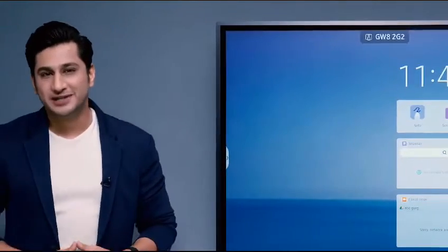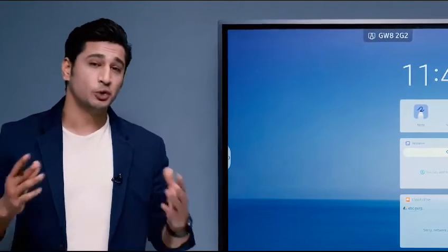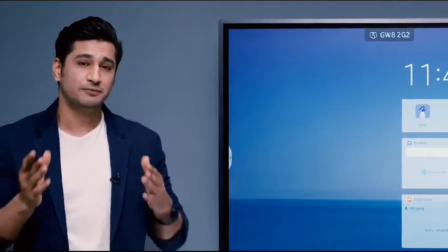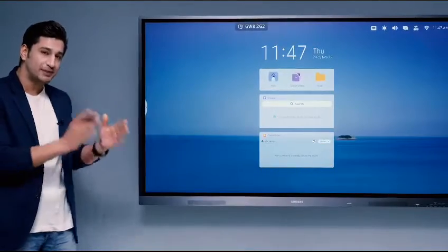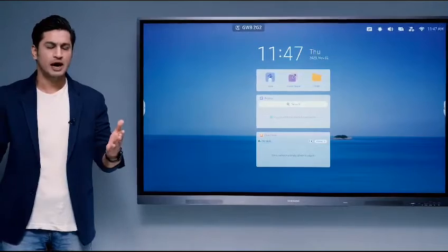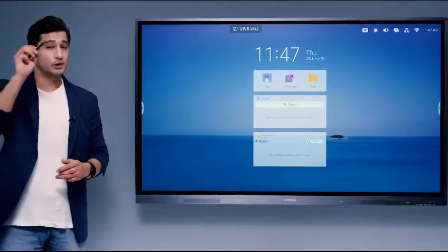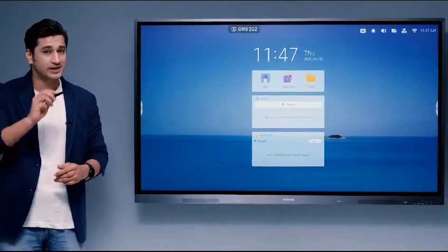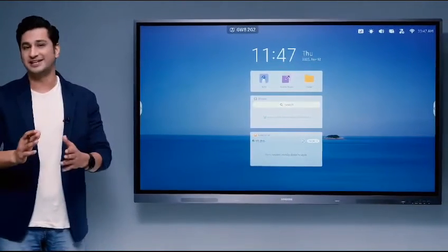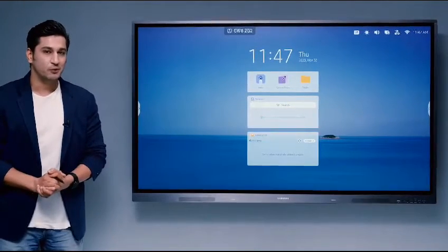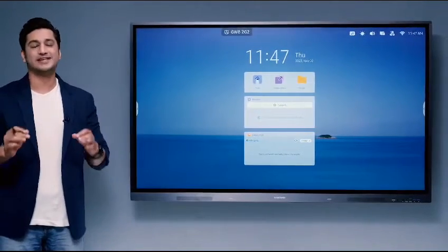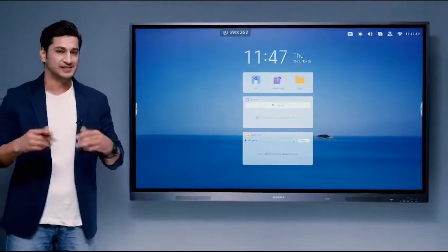You can also have multiple things running together. I will show you the option to split the screen. If you want to do two halves, that is possible, or if you want to have four things running, even that is possible. Whichever way you want, be assured that multitasking will be effortless.